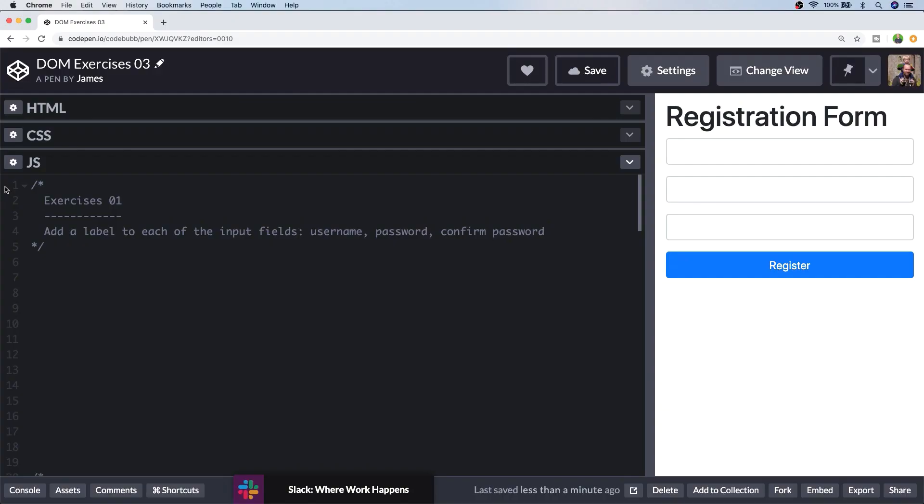Hi this is James from Junior Developer Central and welcome to this tutorial where we're going to be building up a registration form with validation and submission all whilst practicing our JavaScript skills. If you do have a second before we start don't forget to subscribe to support the channel and so you don't miss out on any future tutorials.